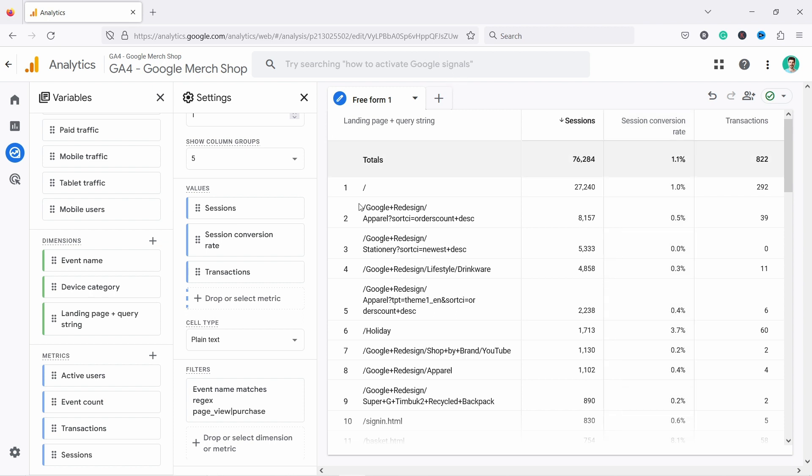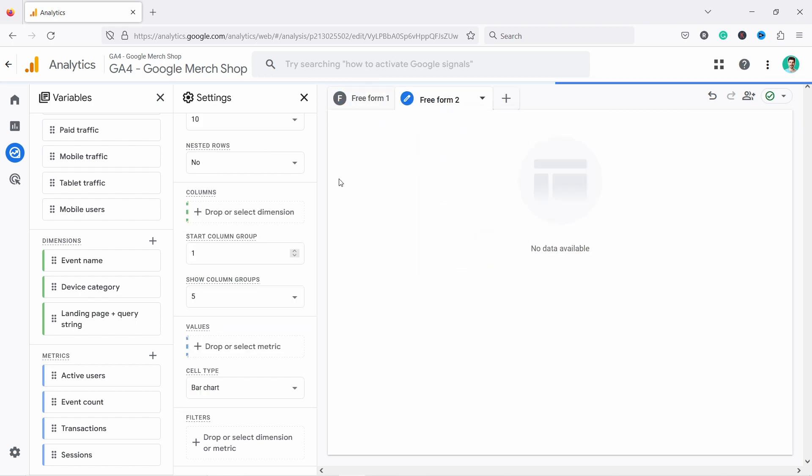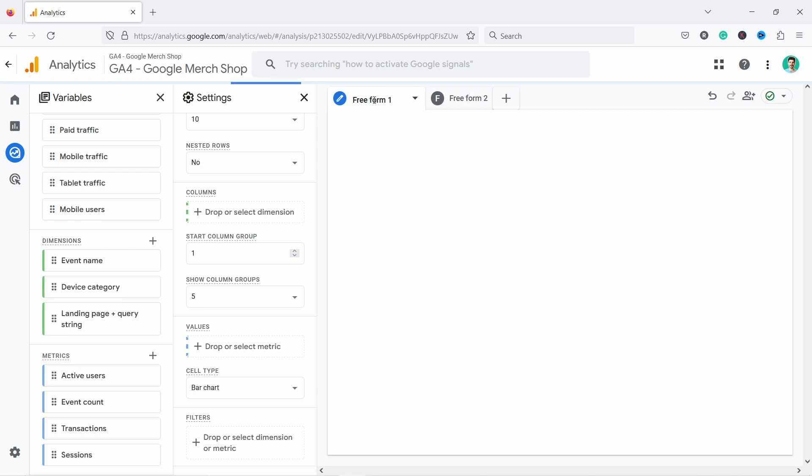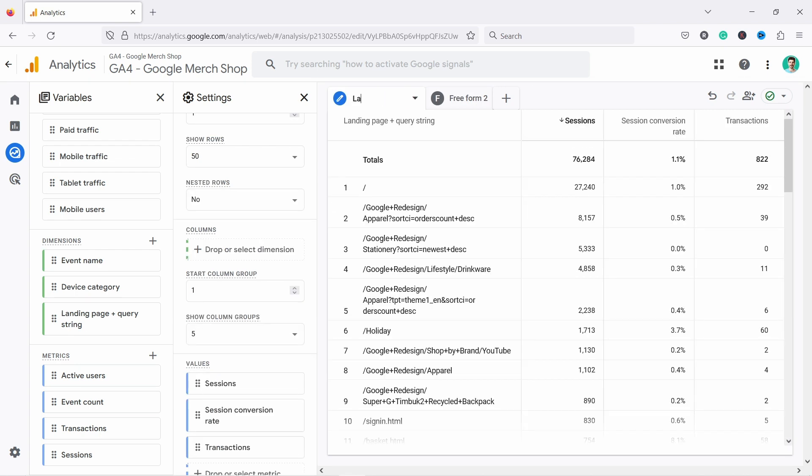Then sometimes you want to create more than one tab. So you can just create here and you choose what type of report. So let's say it's free form report and it just starts from scratch here. You can just add again, your details here. Now, sometimes you want to just rename this. Let's say this is the landing page report. Or I'm just going to say landing page. Obviously it's a report. All right.